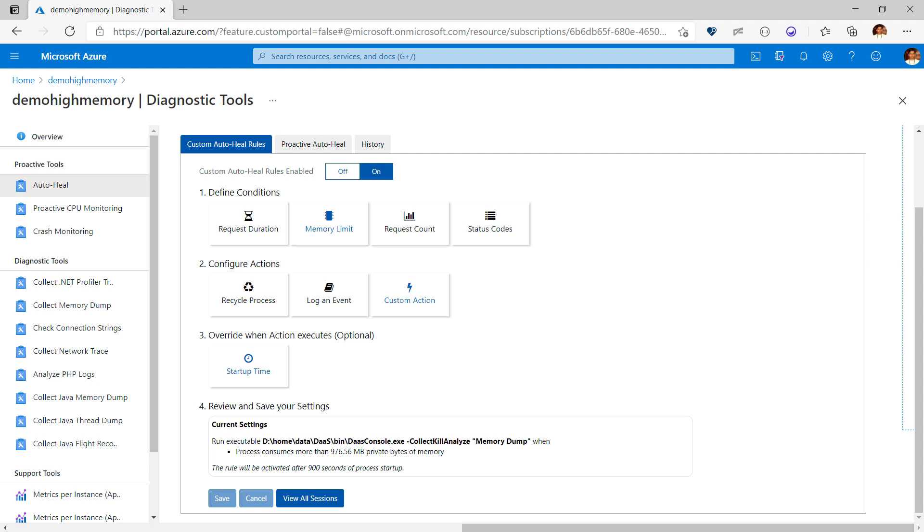So we hope you found this video useful and you learned something new that will help you debug memory issues in your production apps easily. Please like this video, tweet it, share it with your friends and subscribe to the Microsoft Azure channel on YouTube. Happy debugging!